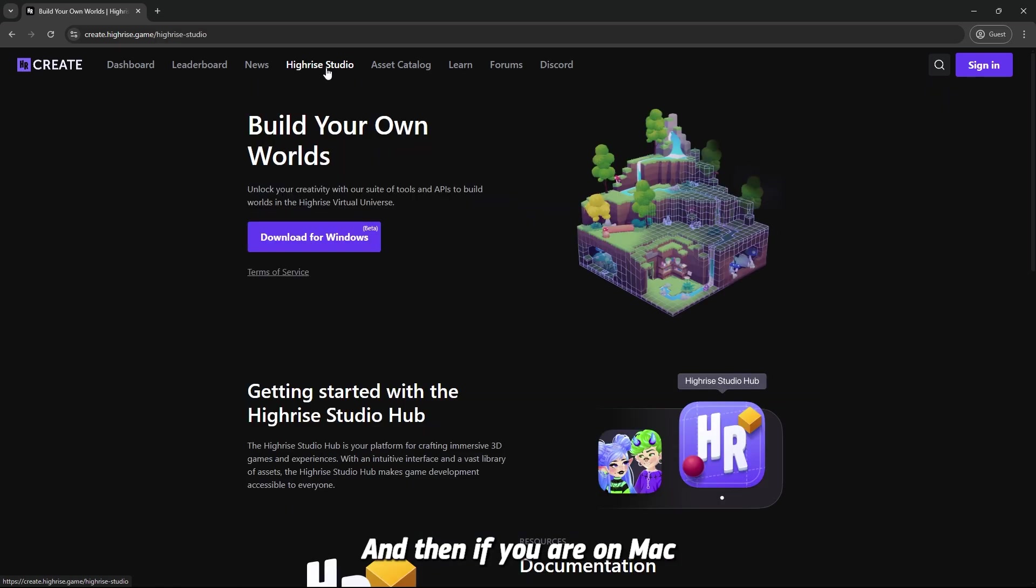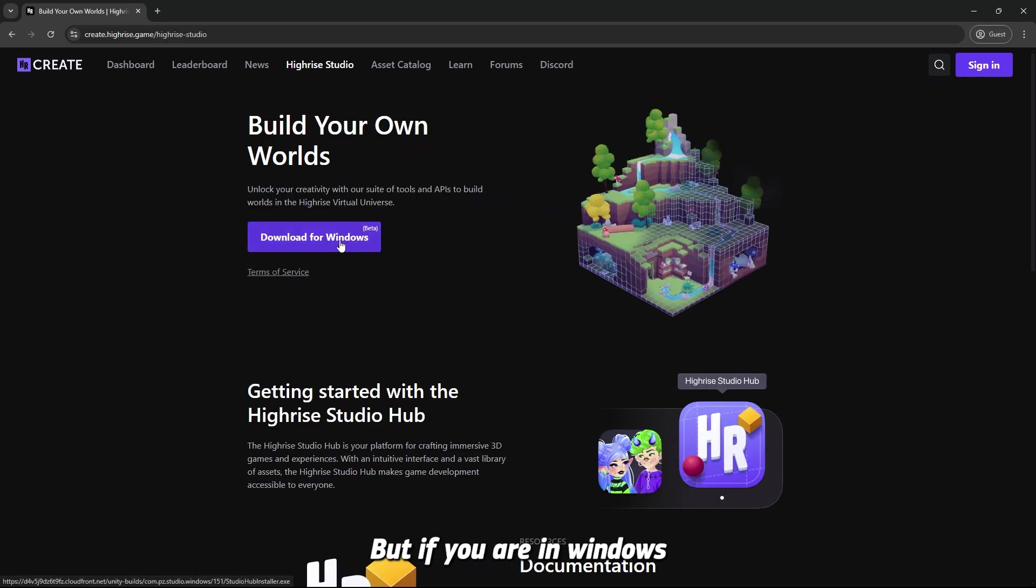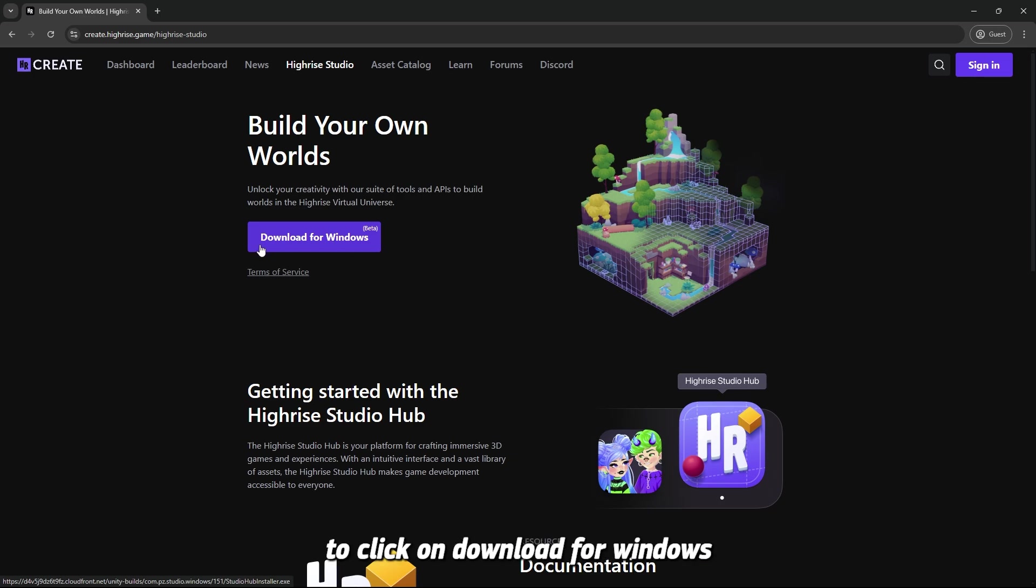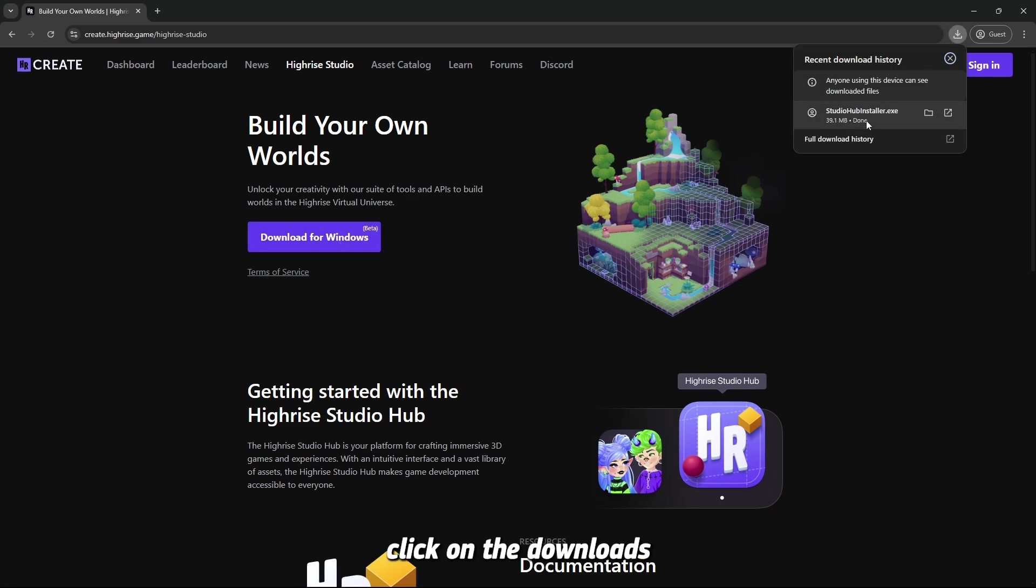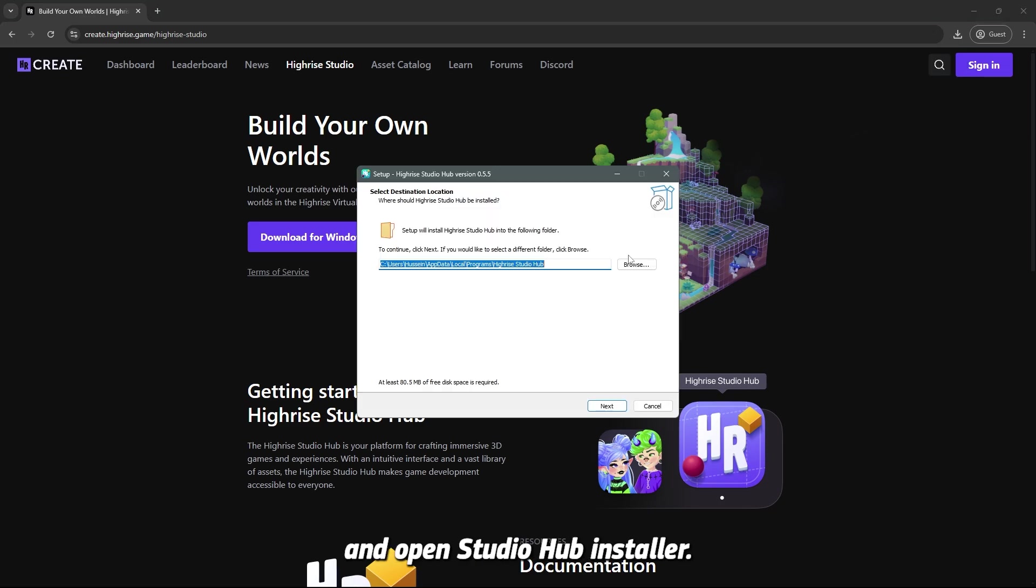And then if you are on Mac, this would show Mac, but if you are on Windows, this is showing Windows. So you have to click on download for Windows. Now, once the install is done, click on the downloads and open Studio Hub Installer.